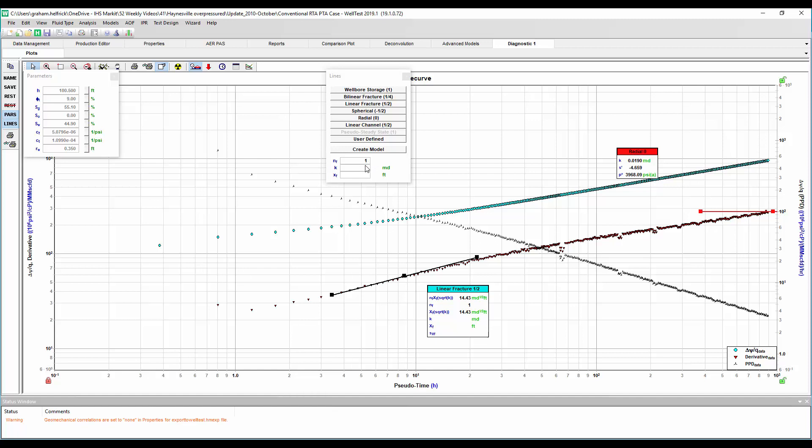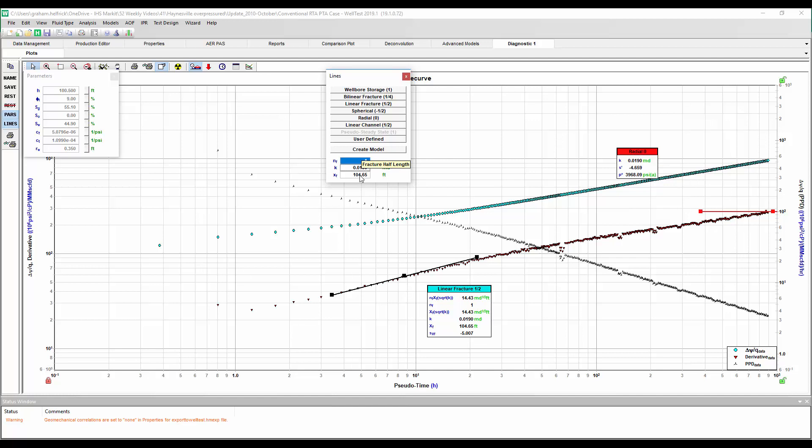Now I'm going to do a linear fracture or half slope diagnostic check on the buildup. So if I input my assumed permeability that I got here from my radial analysis, we get a fracture half length of about 104 feet. Now this value is quite a bit lower than all of the other wells in the area that we've done RTA on. So this is starting to explain maybe why this well is underperforming.